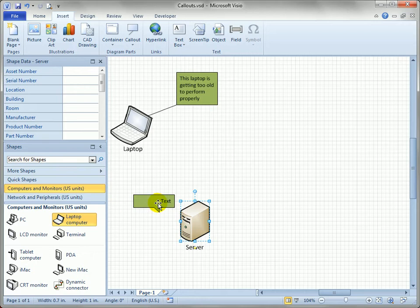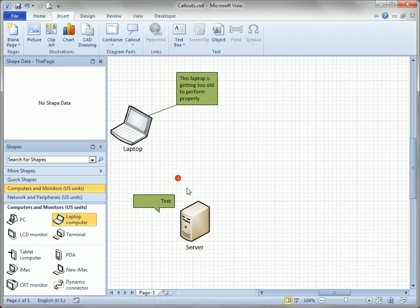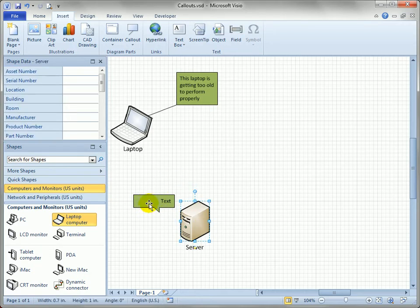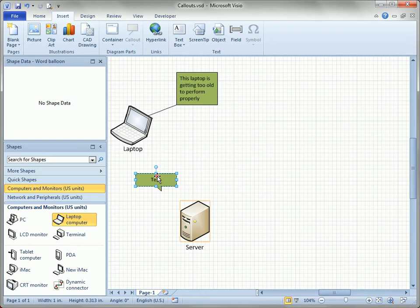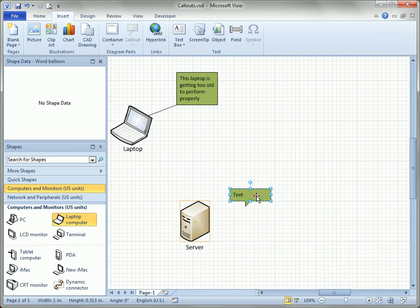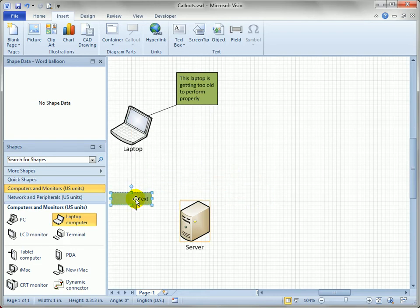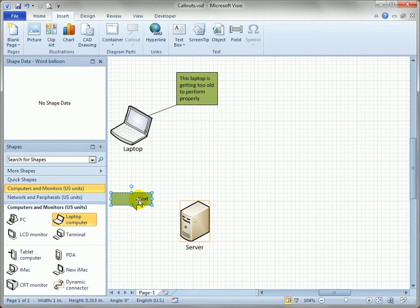Now, this word balloon's nice—it looks like a little word balloon—but the little pointer isn't very smart. It kind of points at the shape a little bit, but maybe you want something more like a leader line that points directly at the server. So how do I change the style of the callout?